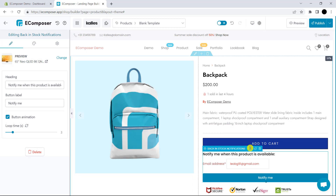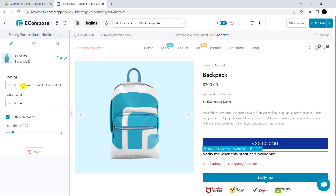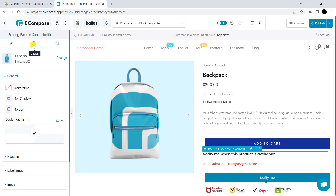Now, we will manage its settings. First, you can see Preview — please click Change and choose one specific product to assign. With the heading, you can provide your customer with the relevant information and write down some content. Next, we have Button Label, which gives you the option to modify the name on the button. We also provide Button Animation to add more effects to the button. We also have Design and Advanced settings, which include options such as general, heading, spacing, text shadow, and typography — all can be set by yourself.